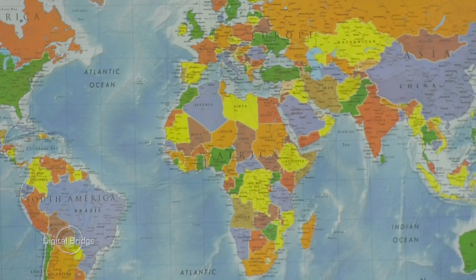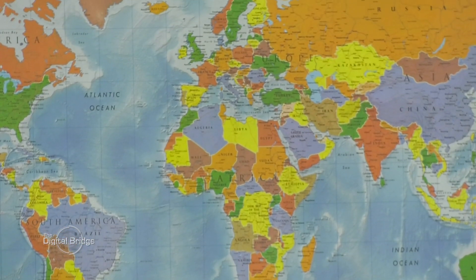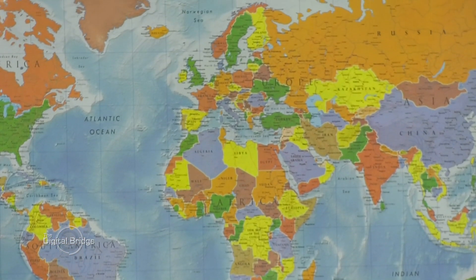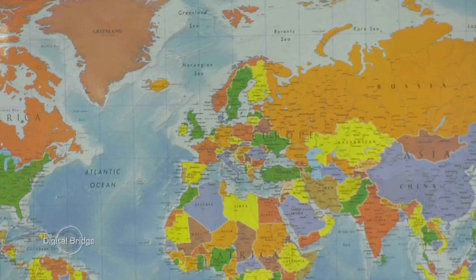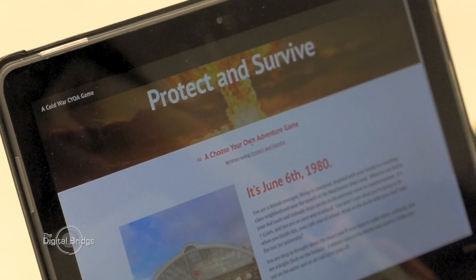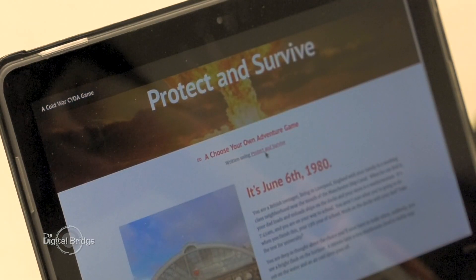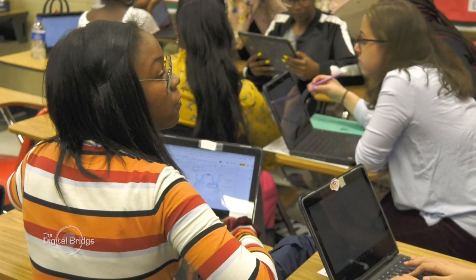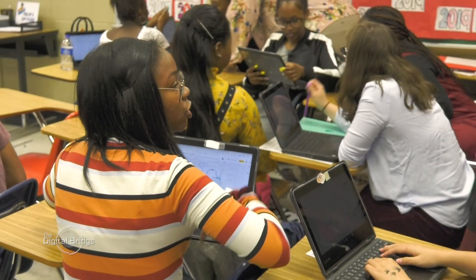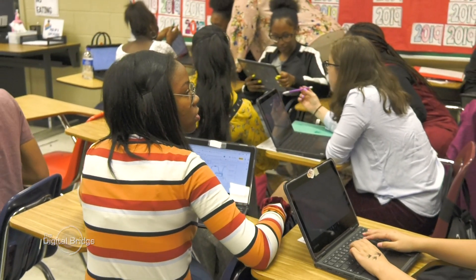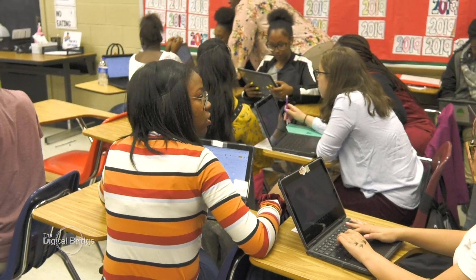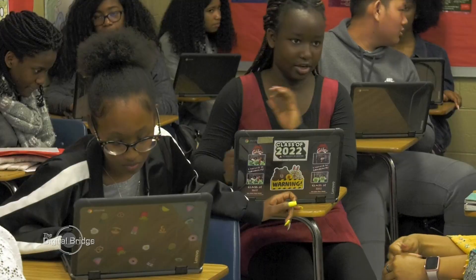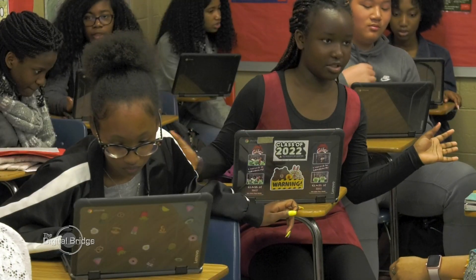The students are going to be working to use history content they've been learning in AP World History to create choose-your-own-adventure websites with that content. This is going to allow them to work together and collaborate, to think creatively, and to work on a 21st century skill — website creation. Let's go take a look.